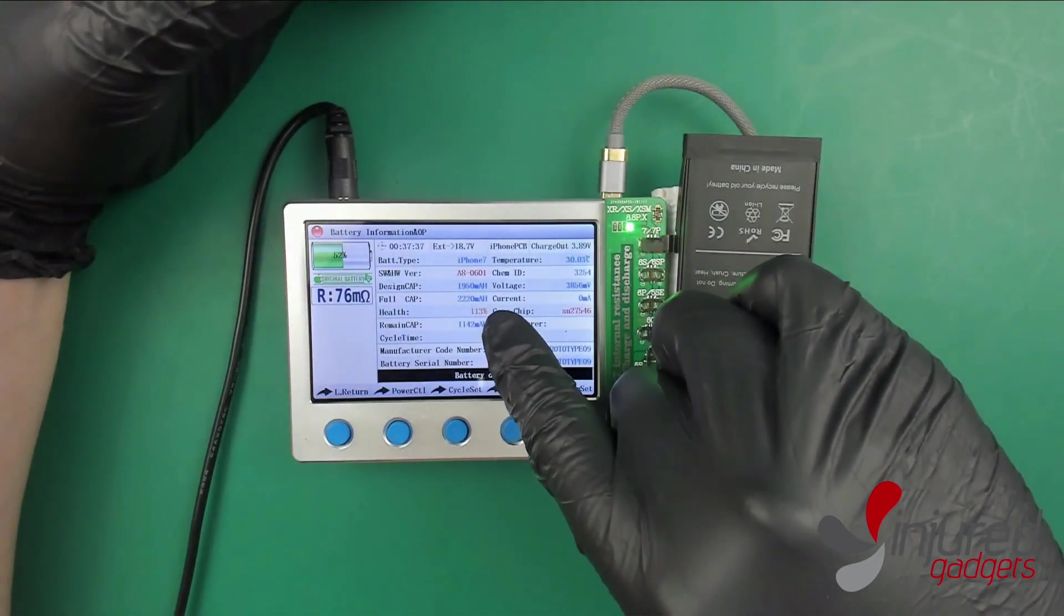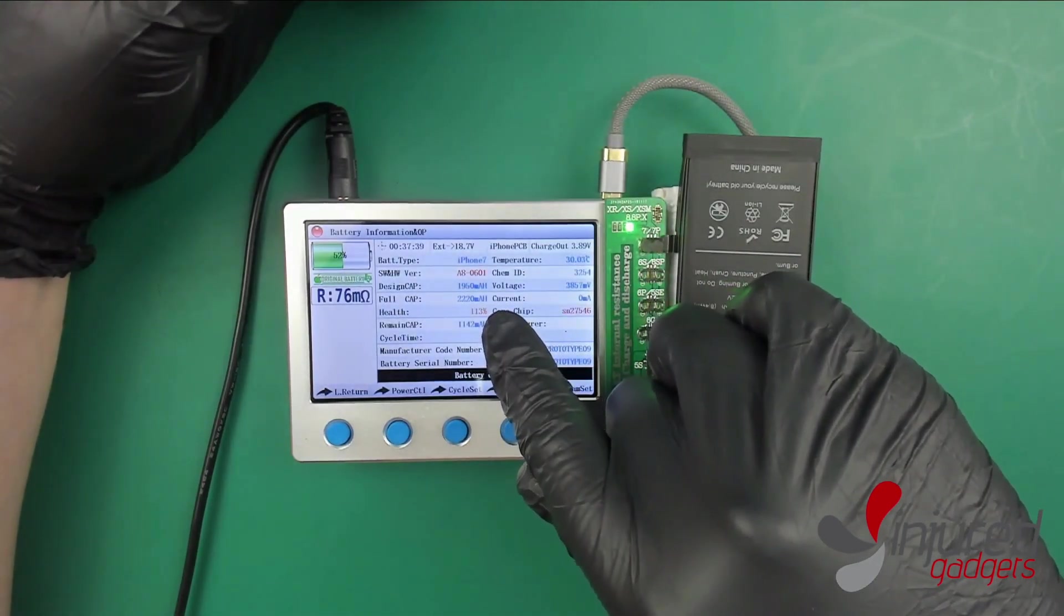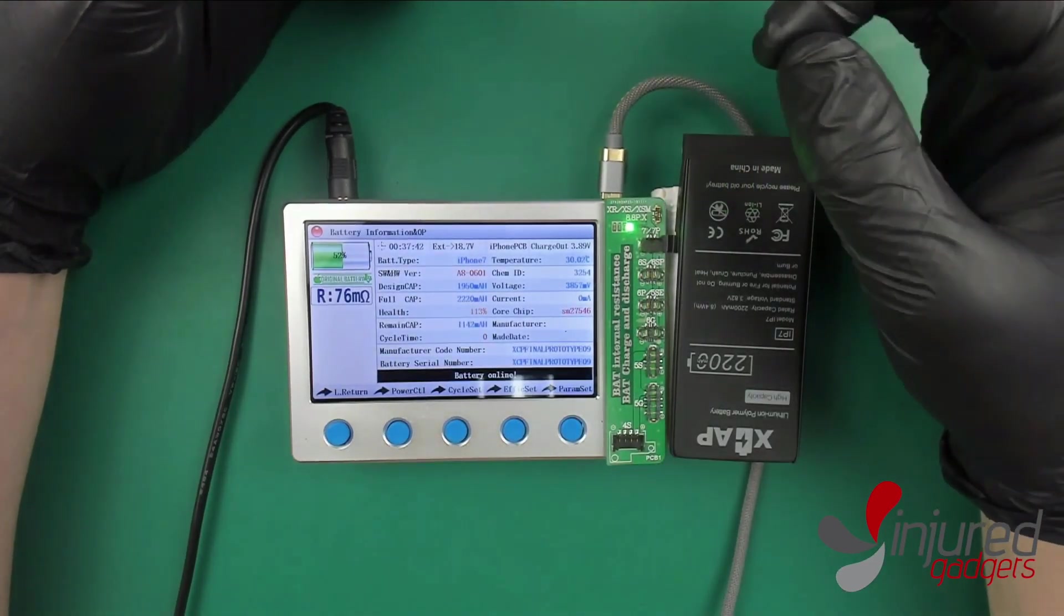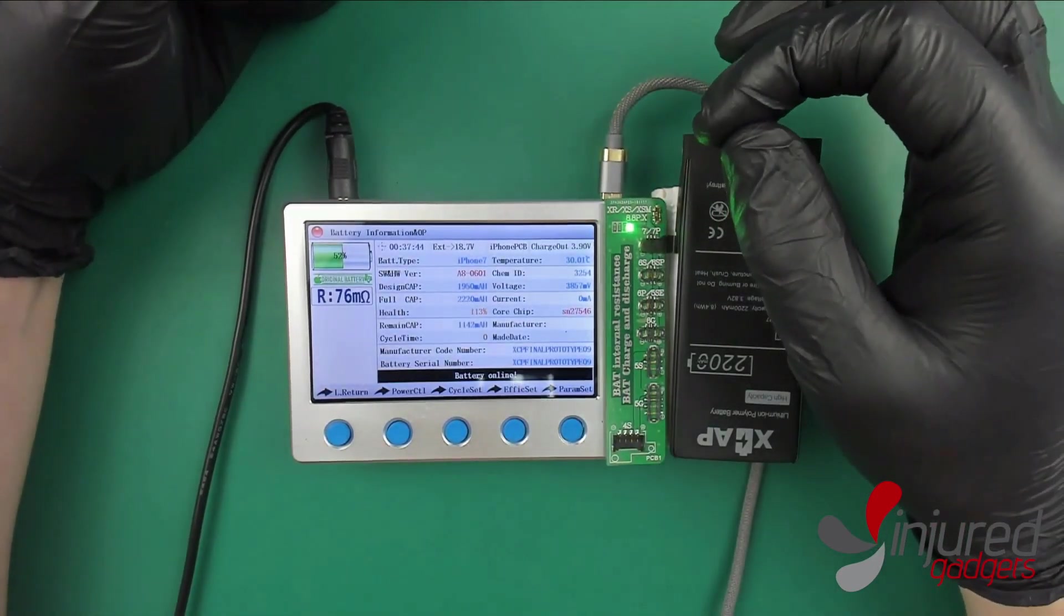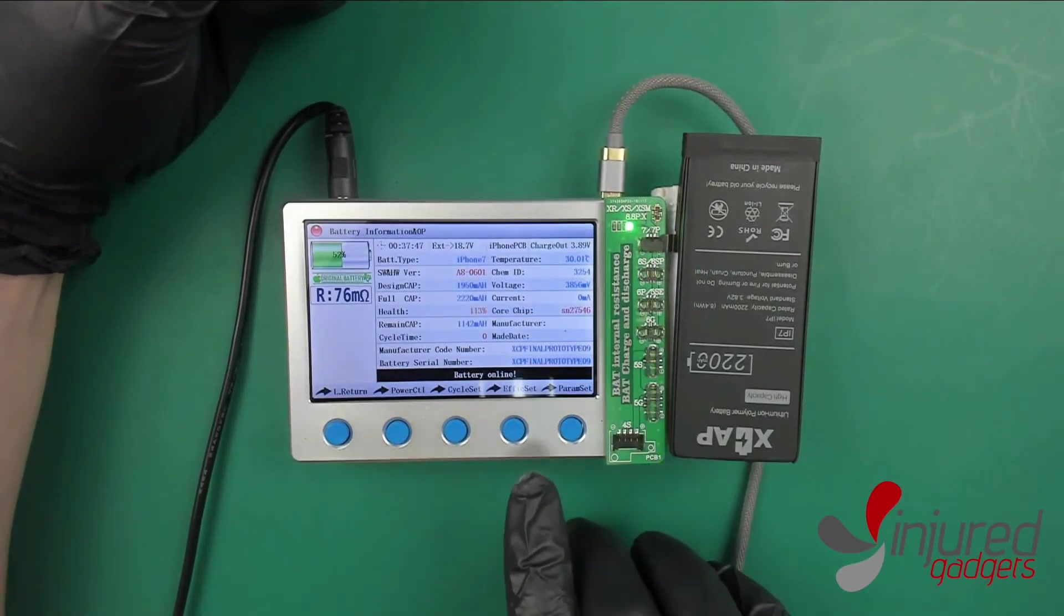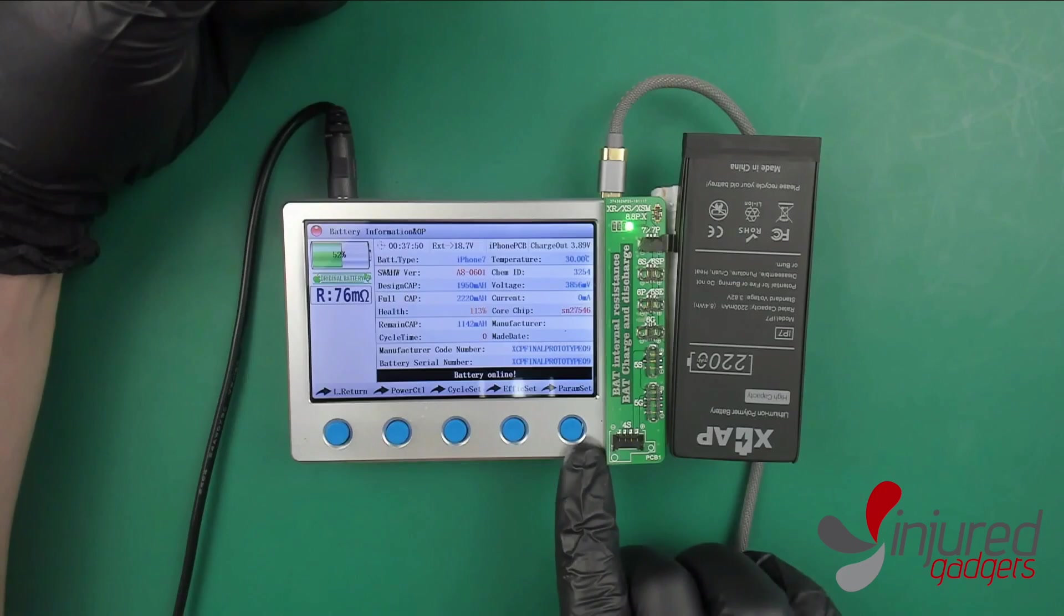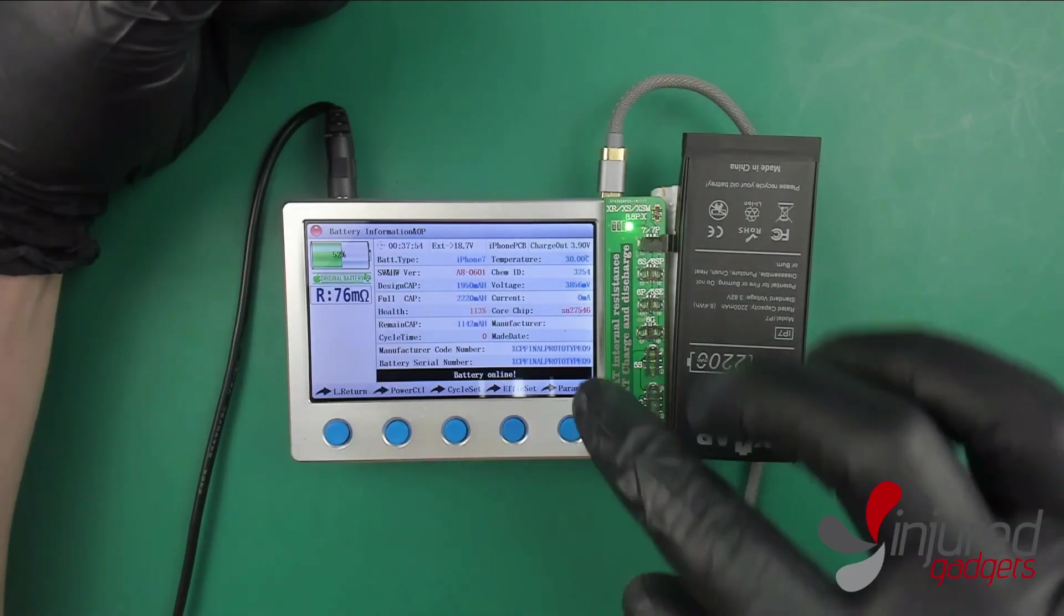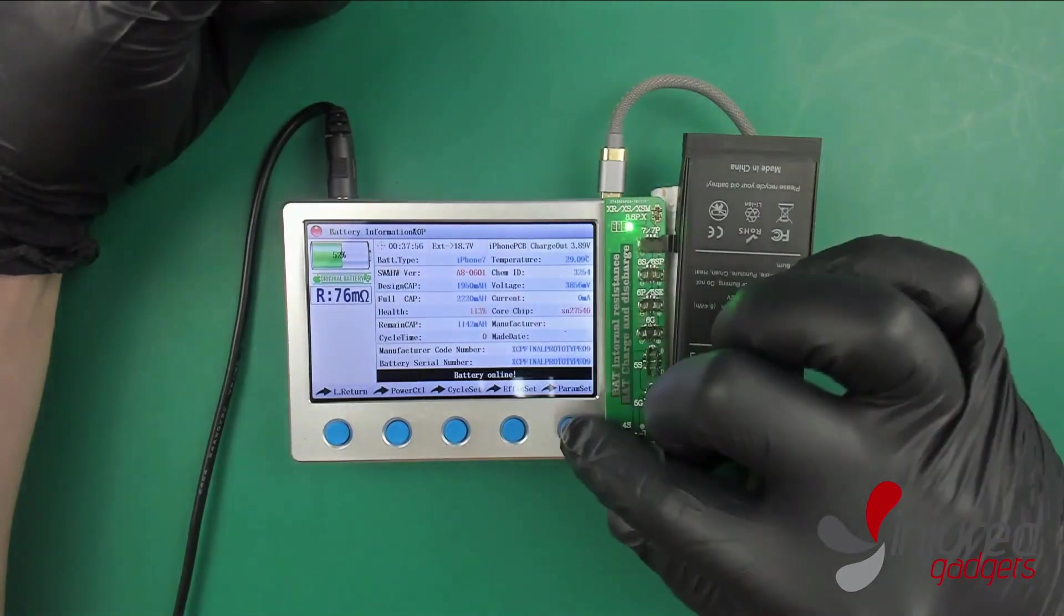Another really cool thing is the health right here. You'll see 113% health on our display. That's one thing that Apple battery health will not show, it caps out at 100%. Since this is an extended capacity board, it will actually show the percentage over original that you have on your board.